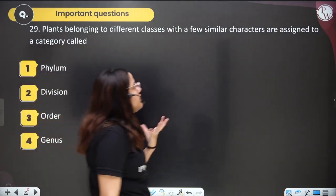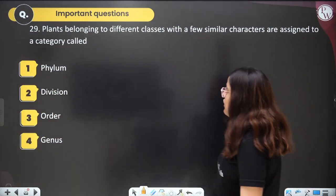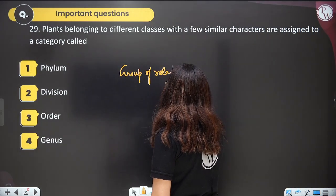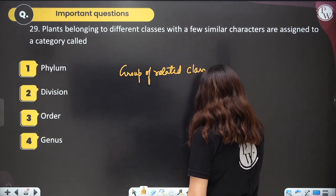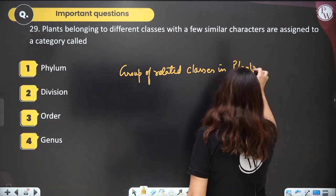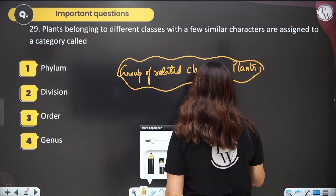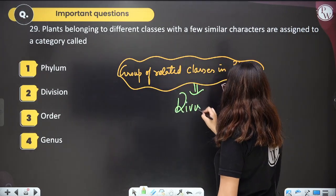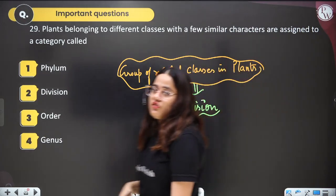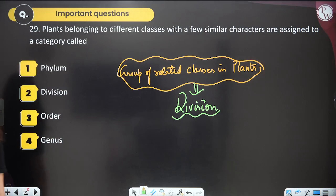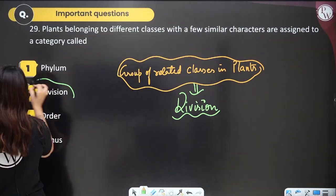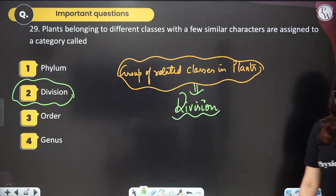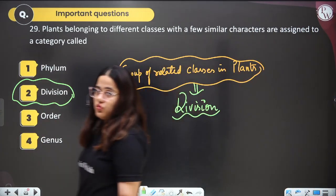Question thirty: plants belonging to different classes with a few similar characters are assigned to a category called what? The group of related classes in plants is known as division (and phylum in animals). So the answer is option two — division.